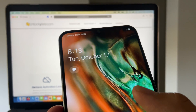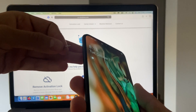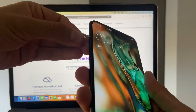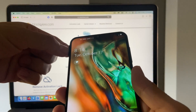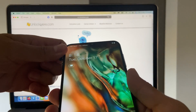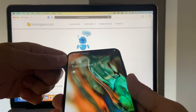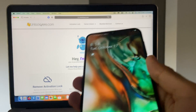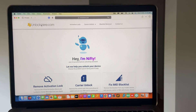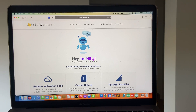What I want to do right now is take off the SIM card, take it out, put it aside, and try it again in just a few minutes. What we're going to do is go to unlockheary.com and use this platform.